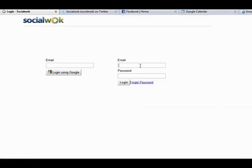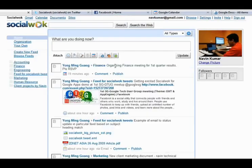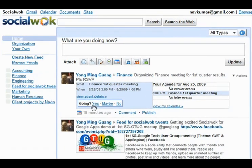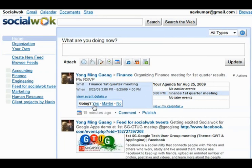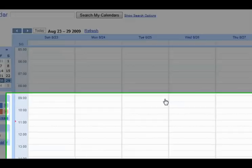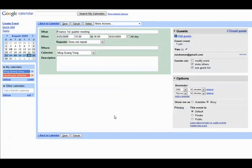Naveen is now logged into SocialWalk to RSVP for the August 25th Finance Meeting by clicking the Yes link. All RSVP replies will be reflected in real time on the August 25th Finance Meeting Google Calendar event entry.